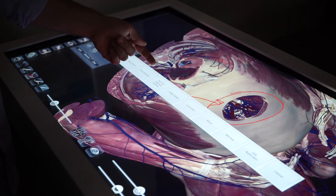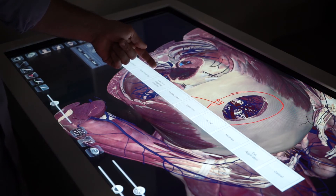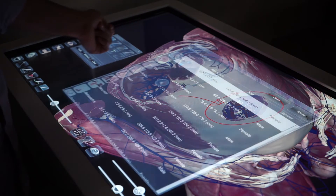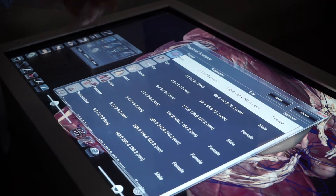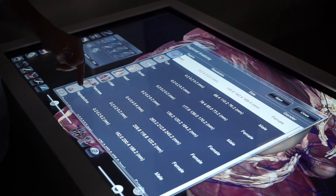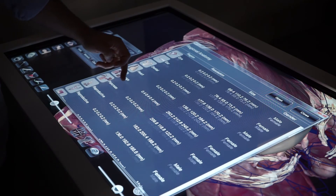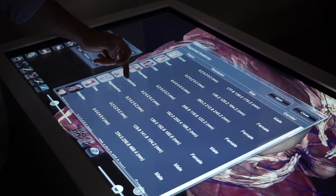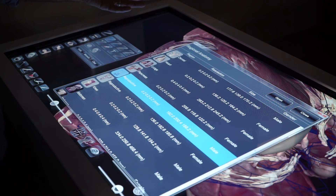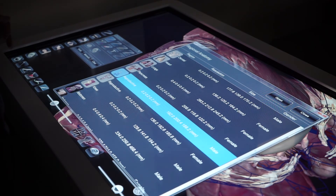This includes high definition regional anatomy. If I select that, I can see different areas, systems, or organs of the human body and select what I'd like to look at specifically.